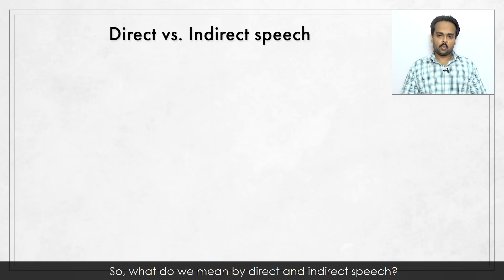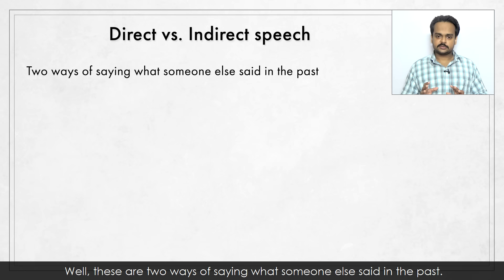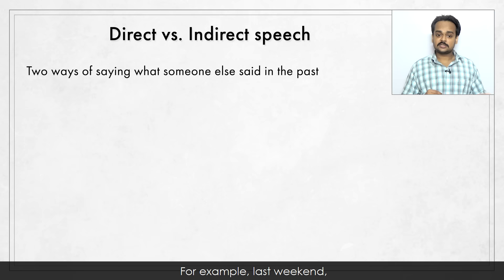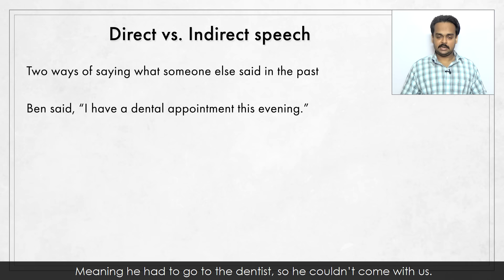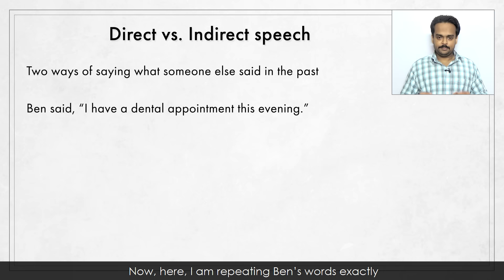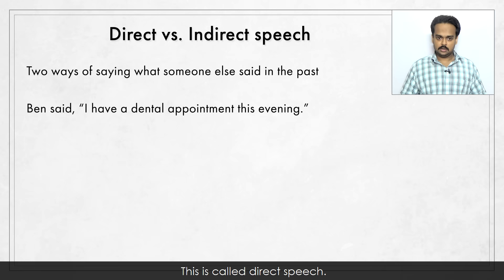So what do we mean by direct and indirect speech? Well, these are two ways of saying what someone else said in the past. For example, last weekend, some friends and I were planning to go see a movie. But one friend, Ben, couldn't join us. Ben said, "I have a dental appointment this evening," meaning he had to go to the dentist. Here, I am repeating Ben's words exactly or directly without making any changes. This is called direct speech.